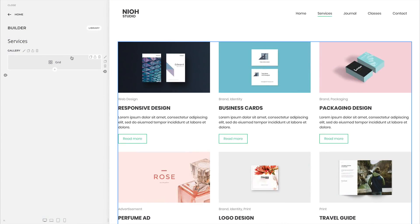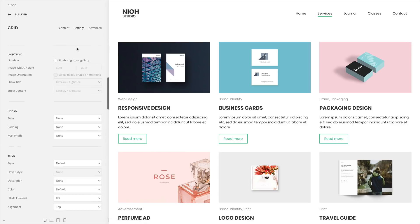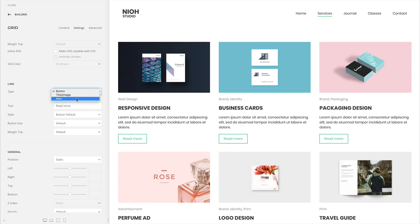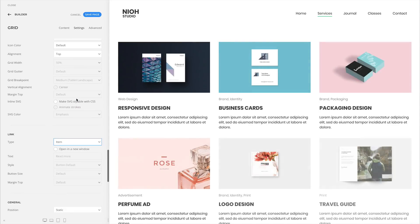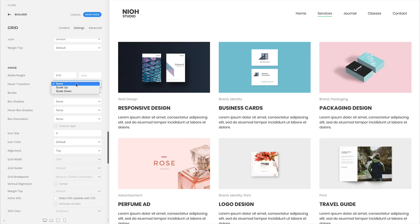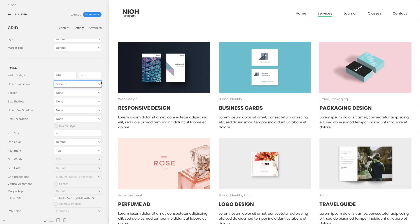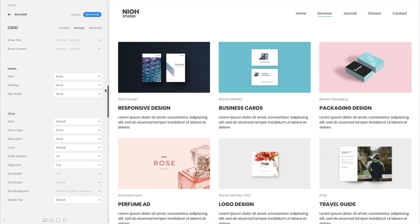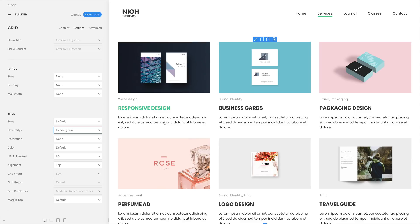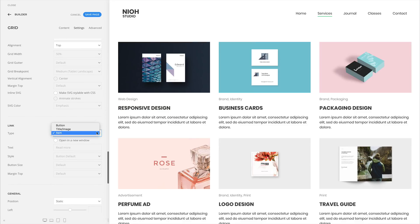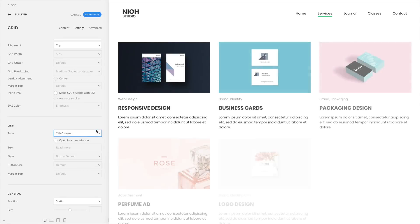Panel elements can now have hover effects if you choose to link the title and image or the panel itself. You can choose a scale up or scale down transition for the image. The effect will be triggered if you hover any part of the panel. You can also choose a hover style for the title. If instead you link the title and image, the hover effects will be triggered separately.